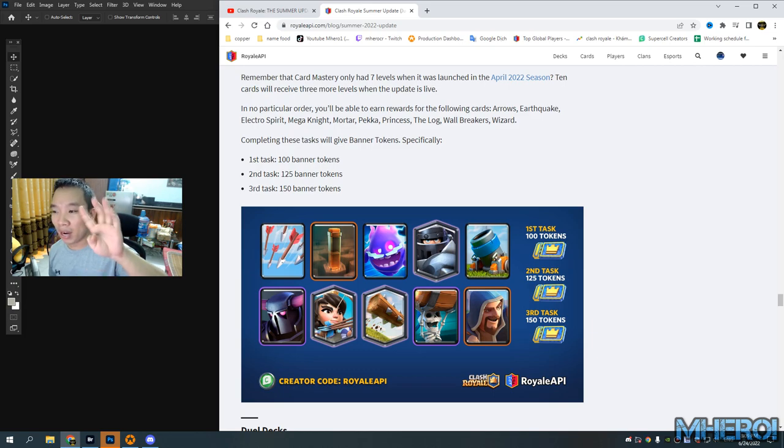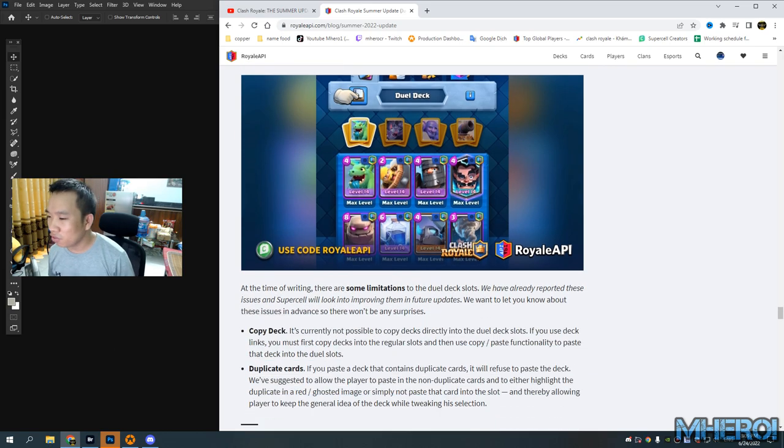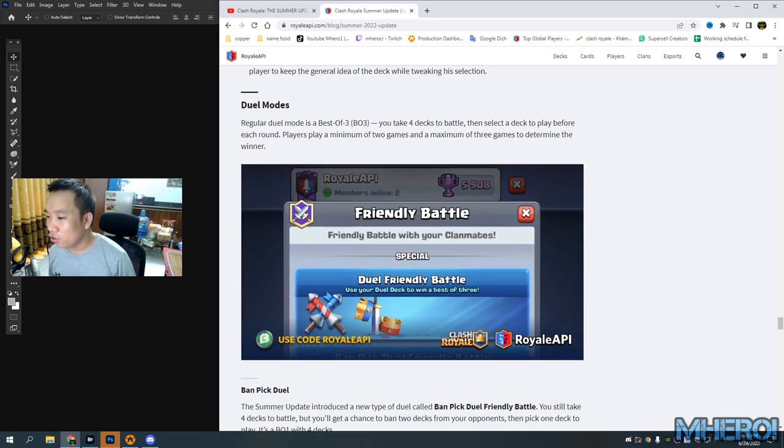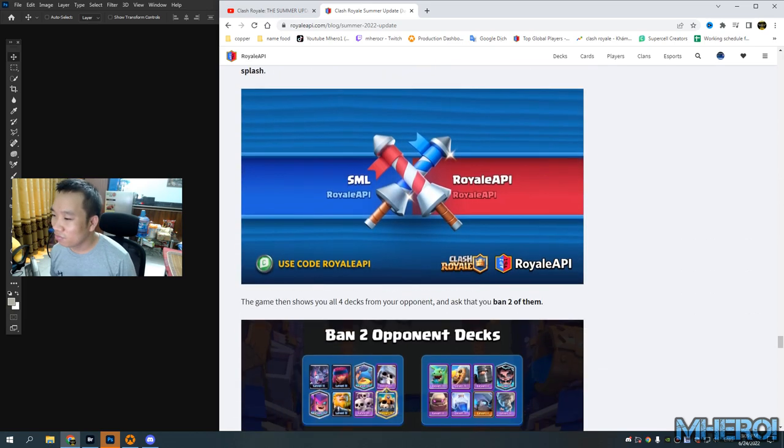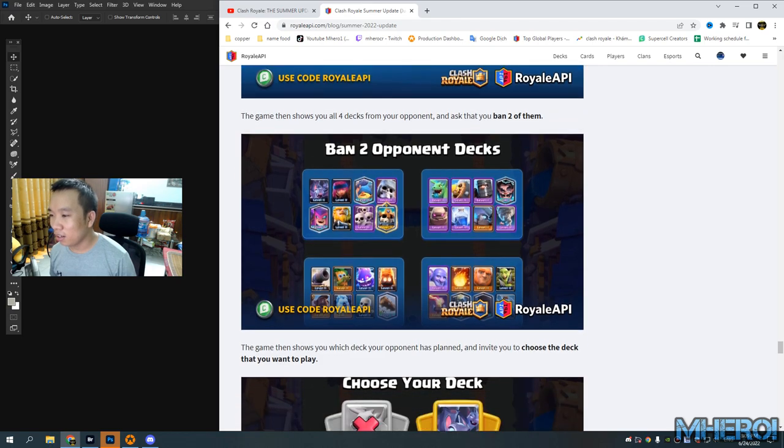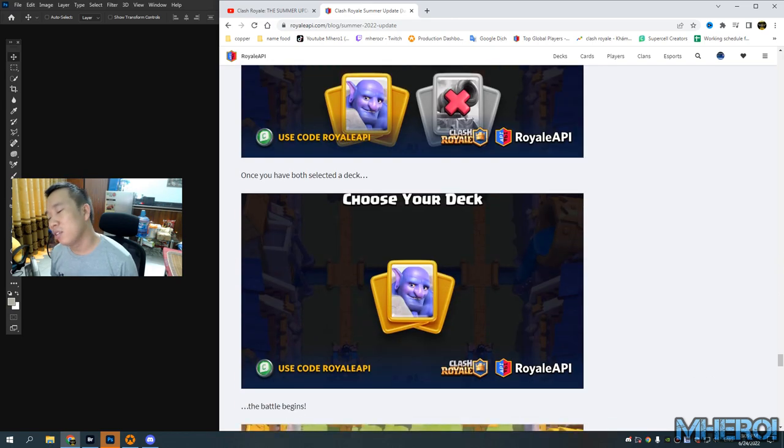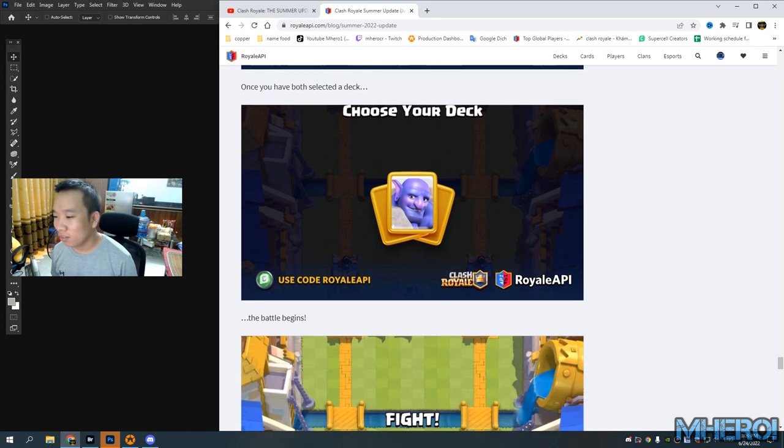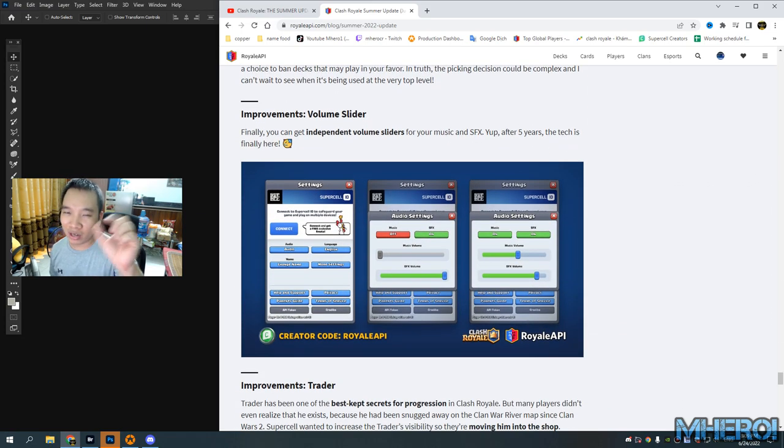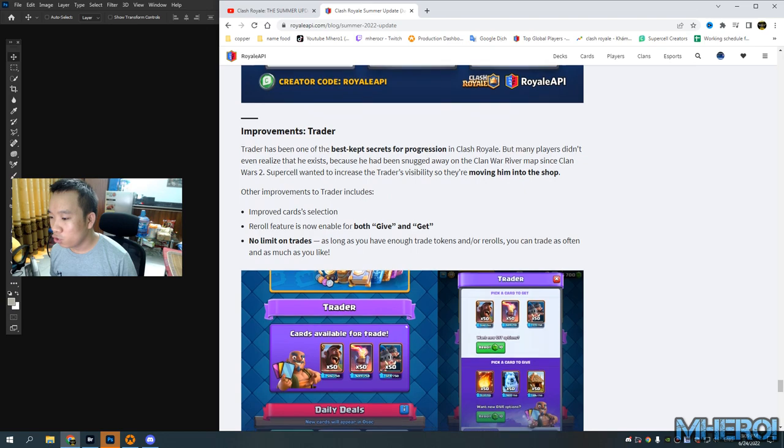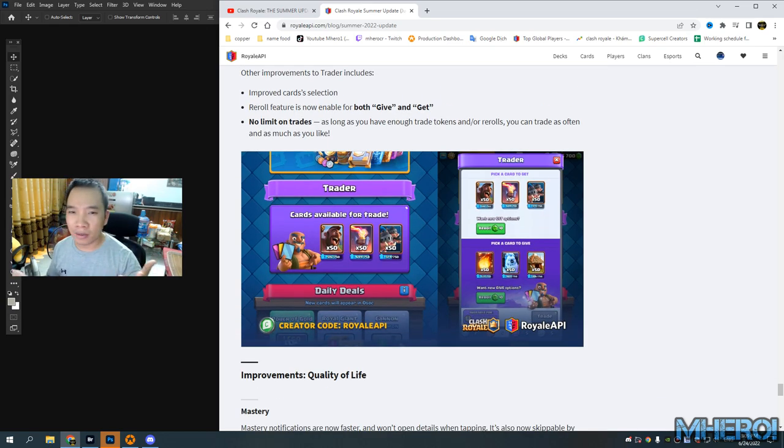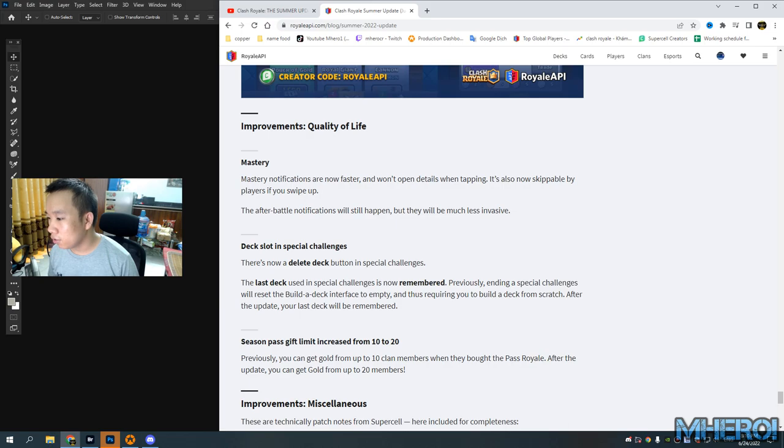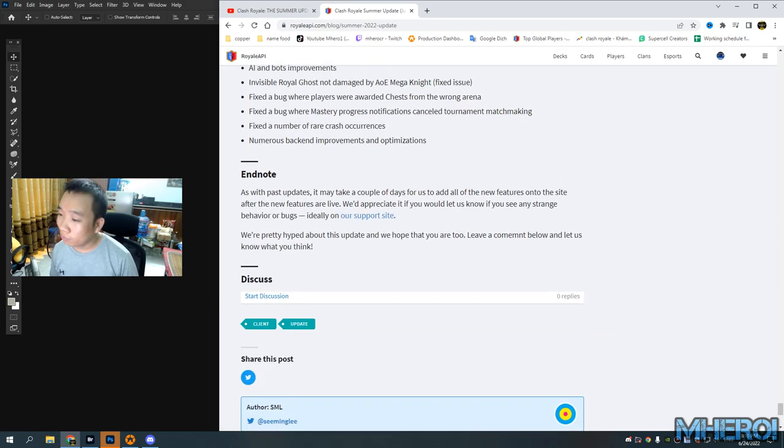You can play with another your clanmate, earn more bandy picks. You can listen to your volume music and background game effects. Trader - you can trade your cards with your teammates in clan, full of quality of life mastery.